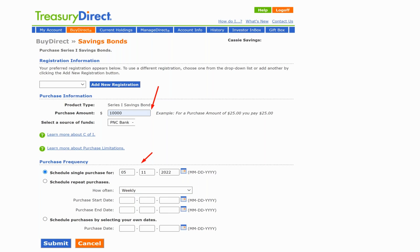Or you could make purchases over some period of time — that would be the 'Repeat Purchases' option. Most of you will likely do it all at once. Enter the date you'd like the bonds purchased — it will have to be a future business day — and then click 'Submit.'